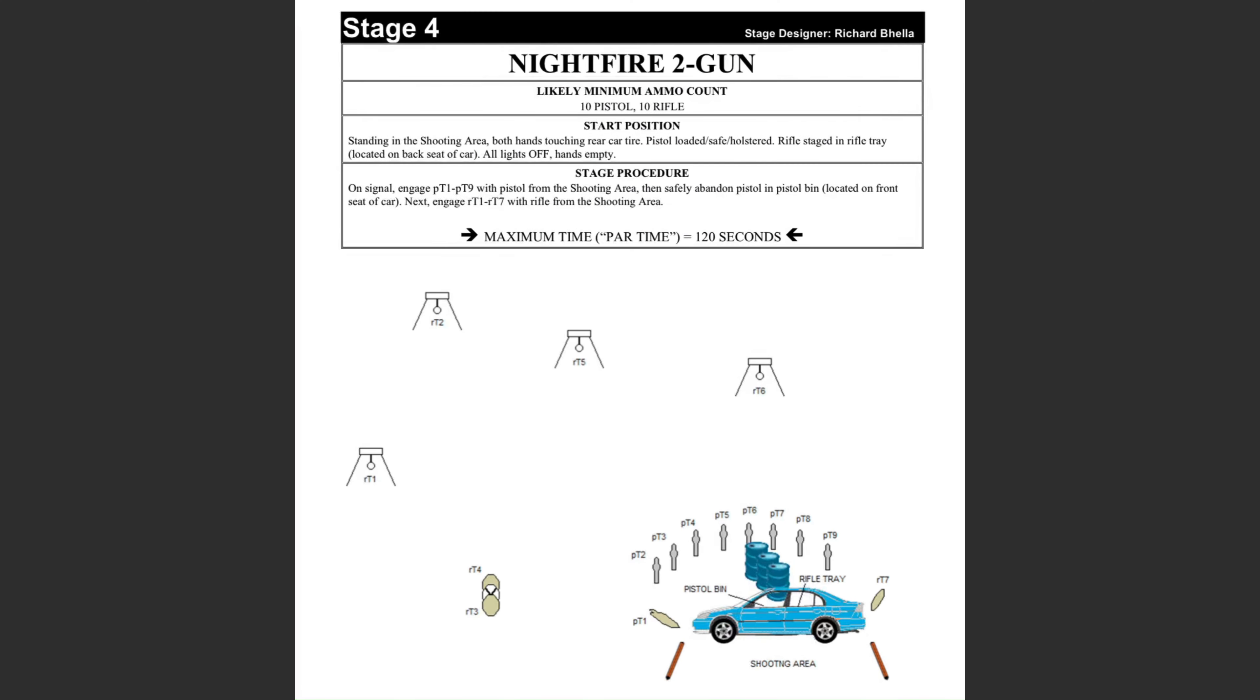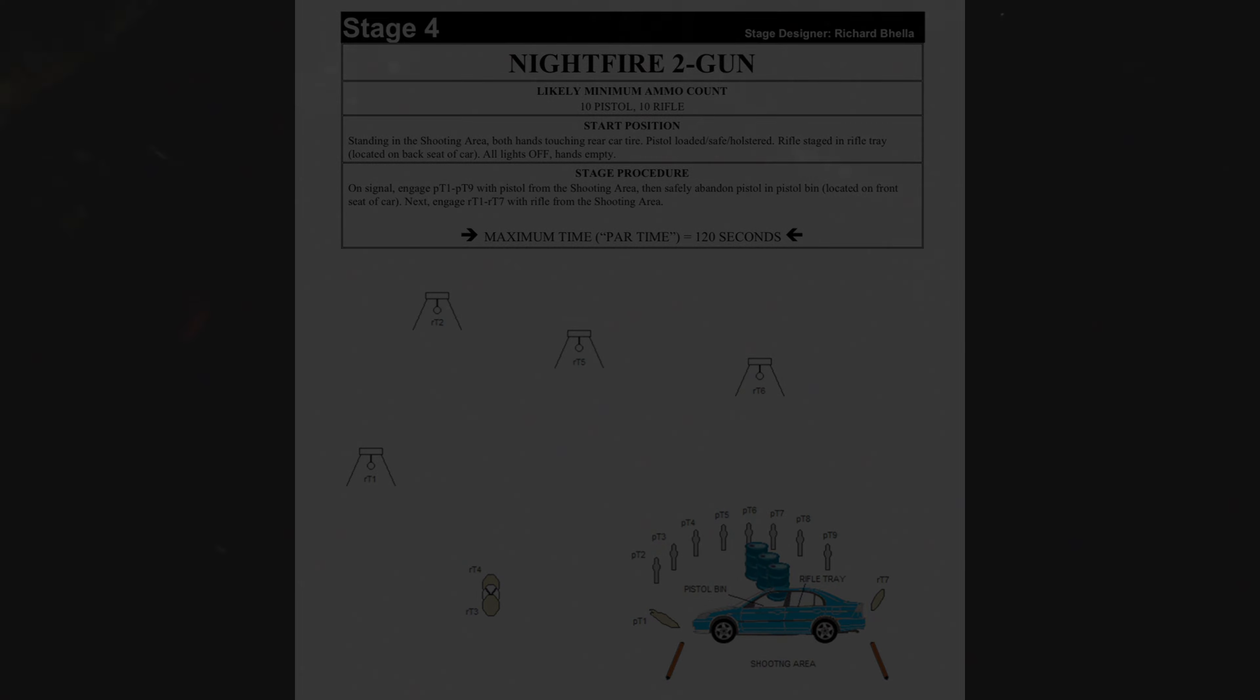On this stage, the shooter starts with a handgun and engages eight steel and one paper target from around the car. They then ground the handgun, retrieve their rifle, and engage three paper targets around the car and four steel swinging targets out to about 100 yards.